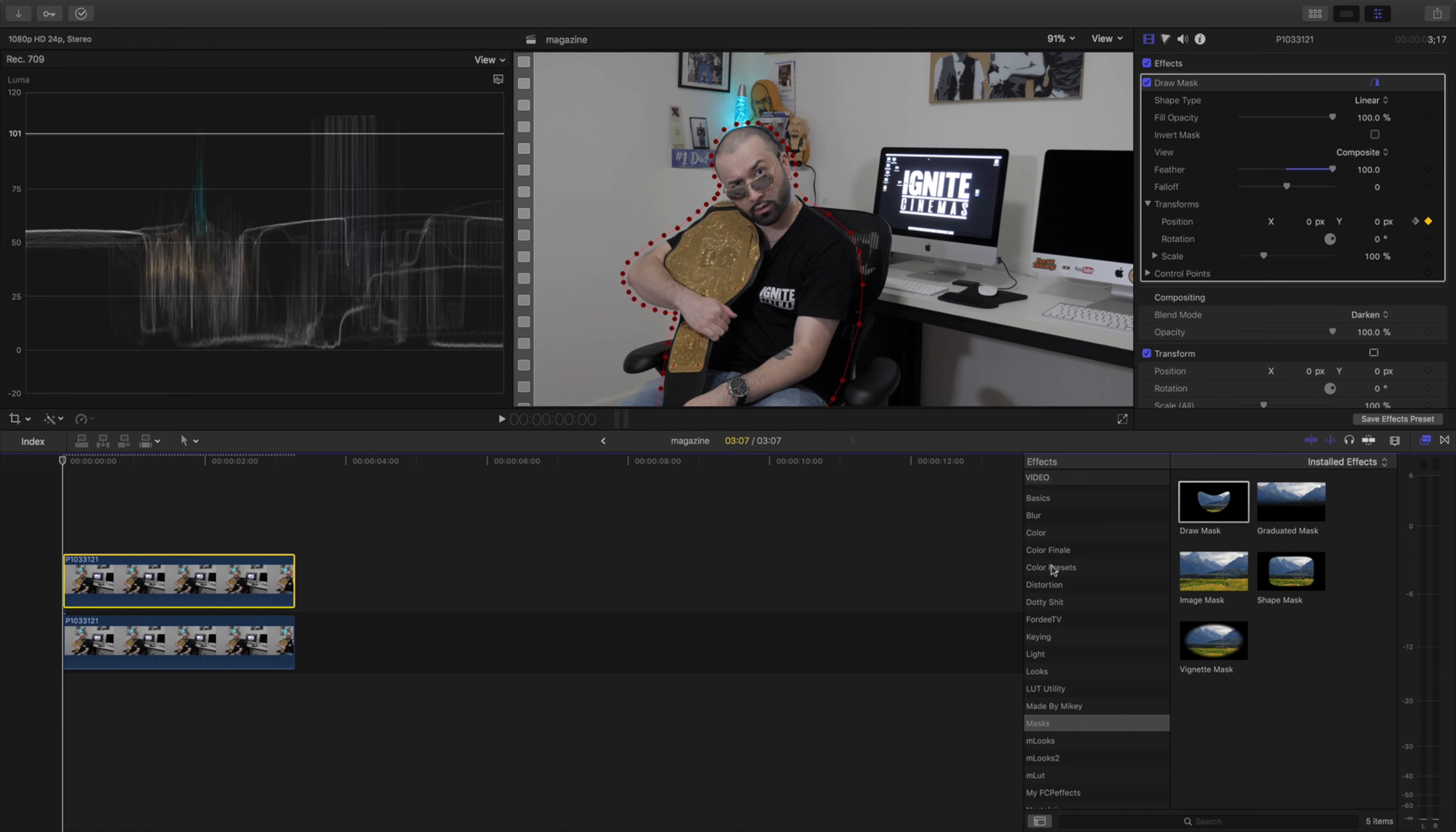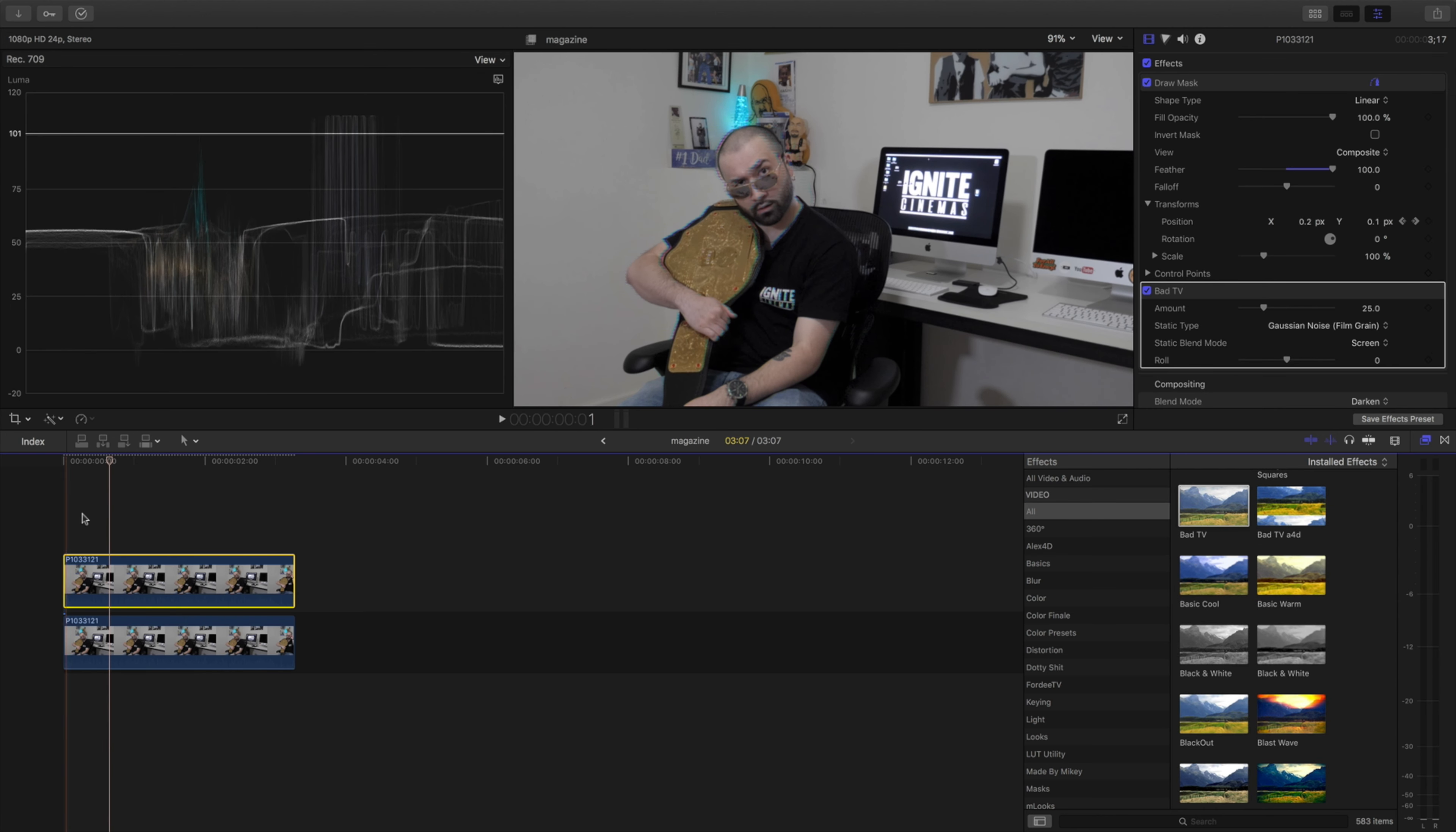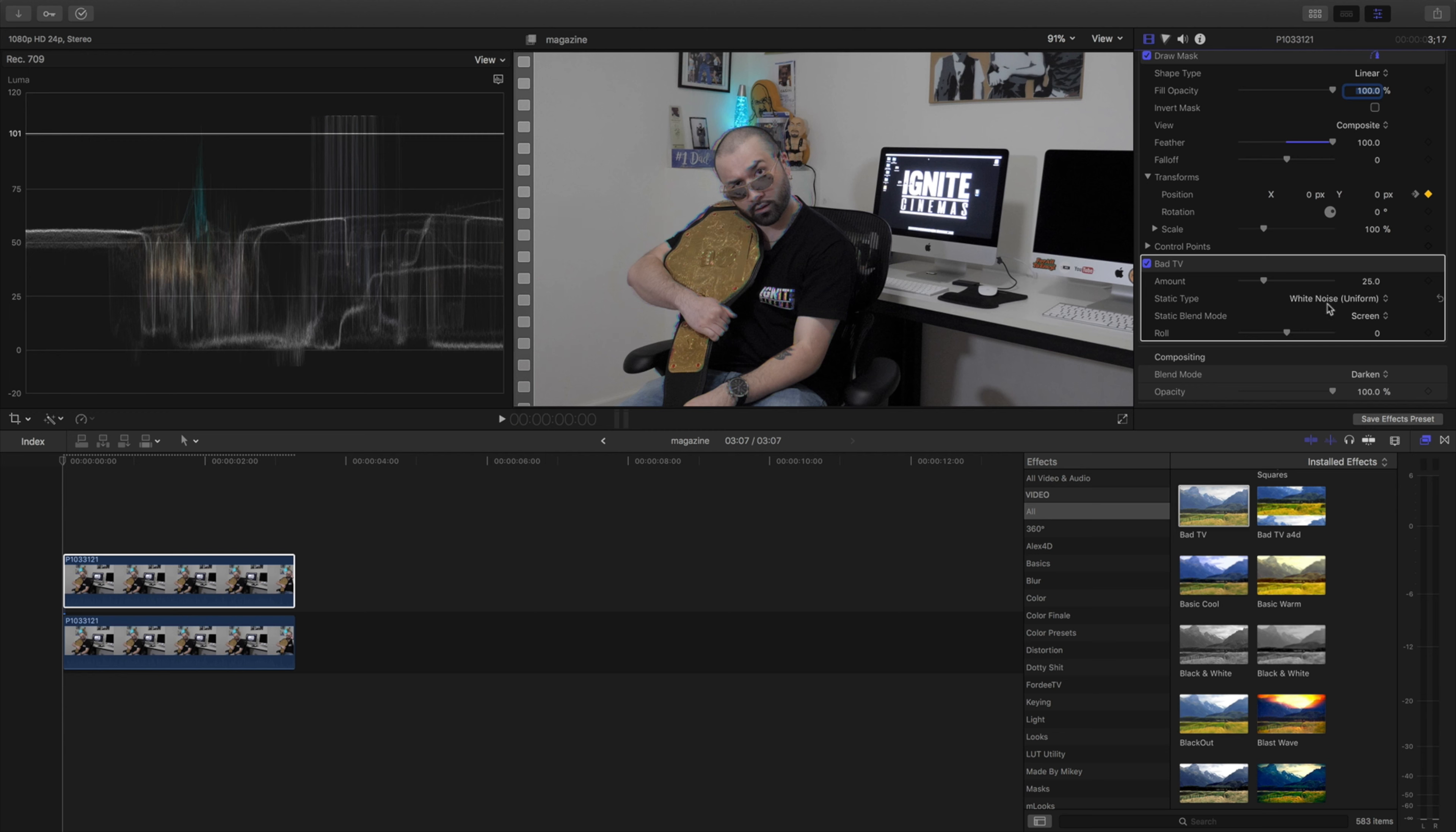Now you guys can get crafty. I've seen some people use Bad TV which is cool if you want to throw that on top of it. We can do Bad TV. We'll start with this so let's pick some spots. First of all we're going to change the static type to TV static, or we can do the white noise. I like the white noise better for real but you guys can do as you please.